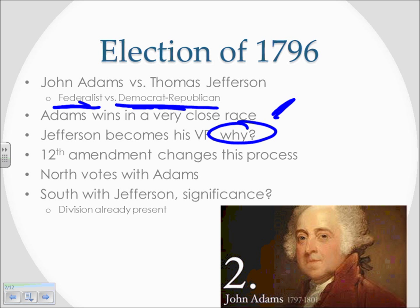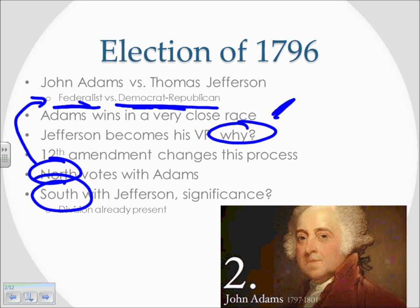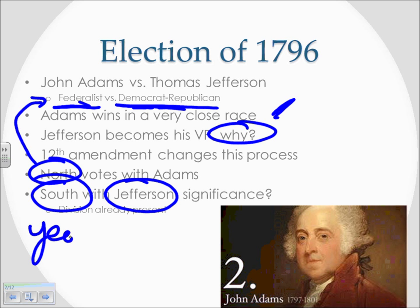One important thing to note is that the North and South were already divided politically, really just because of their commercial interests. The North was very much in line with trade, which was very much a Federalist type of commerce. The South was very involved in agriculture, which was definitely in Jefferson's vision of what America should be — the land of free yeoman farmers, where everybody owns their own land and the government stays out of their business.